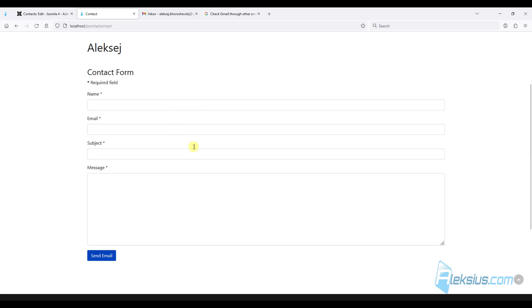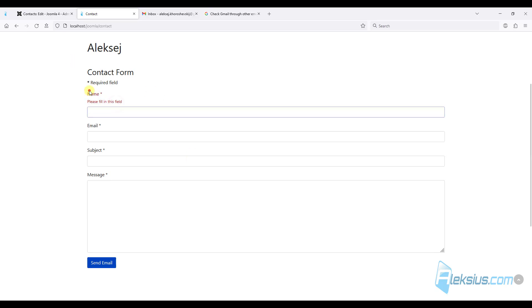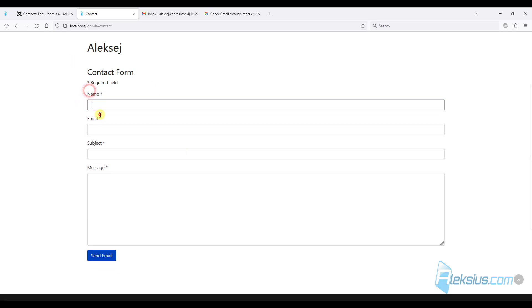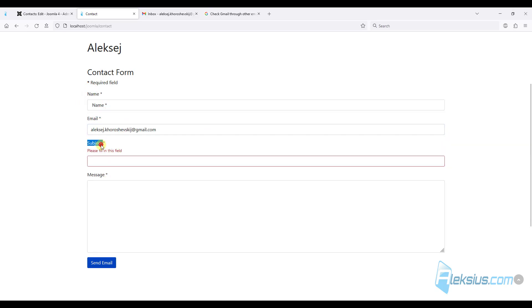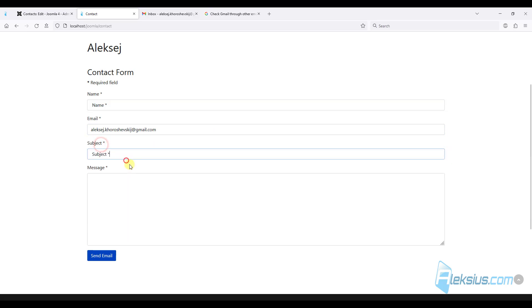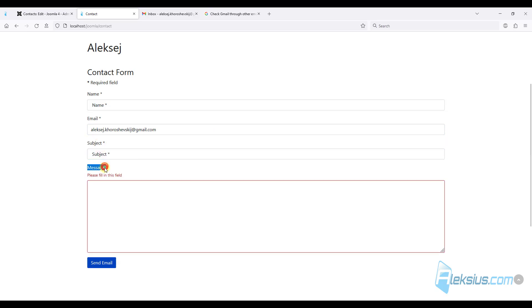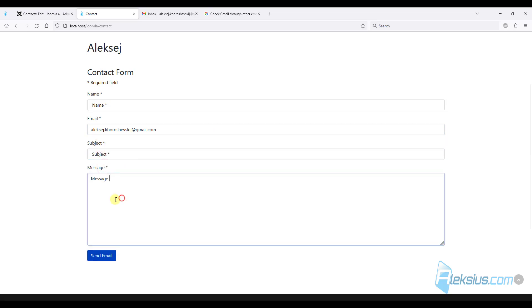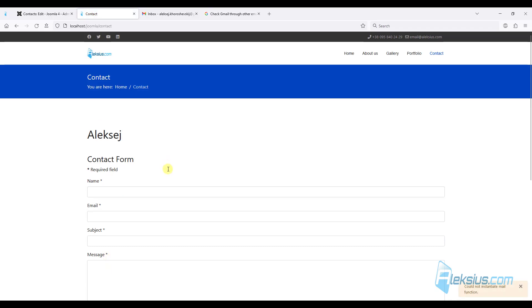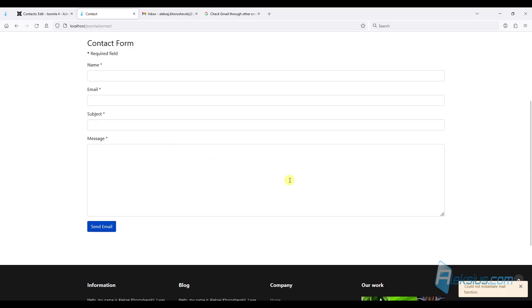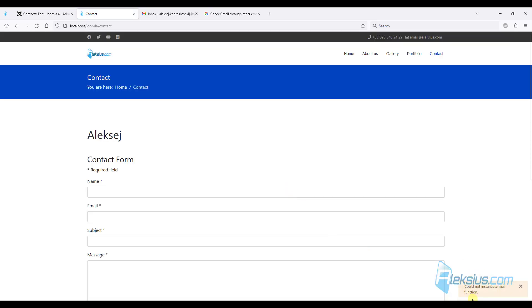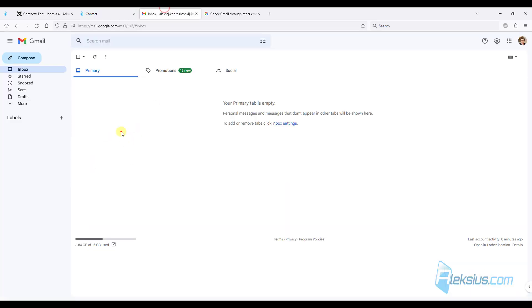But now, let's try to send some mail. For example, name. For example, some email. Subject. And some message. Let's send it.